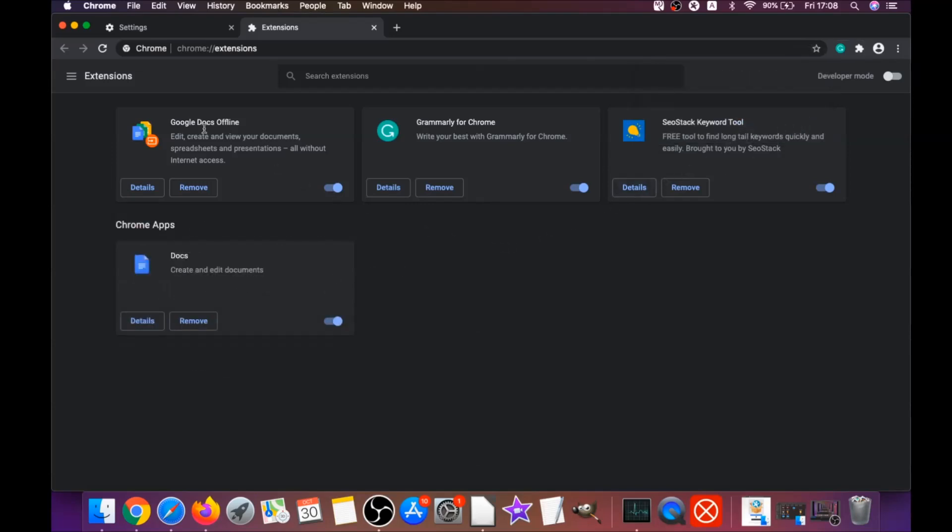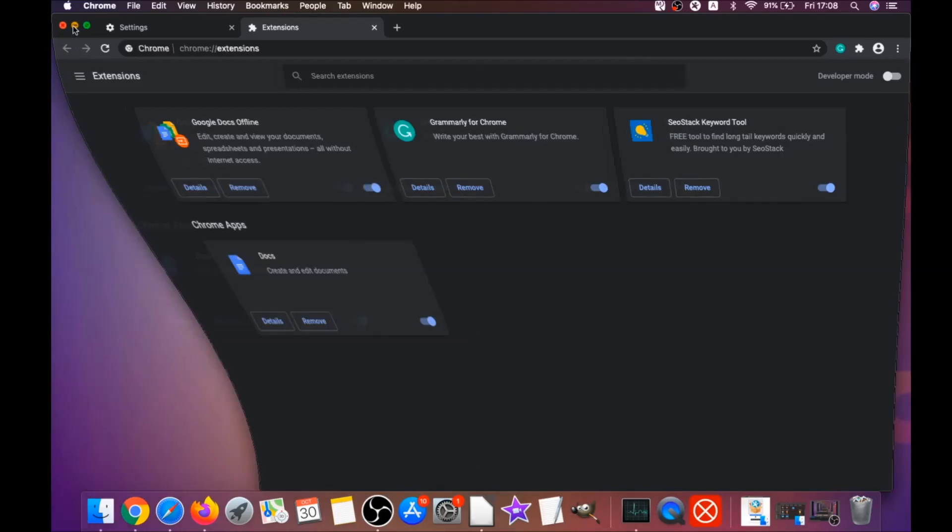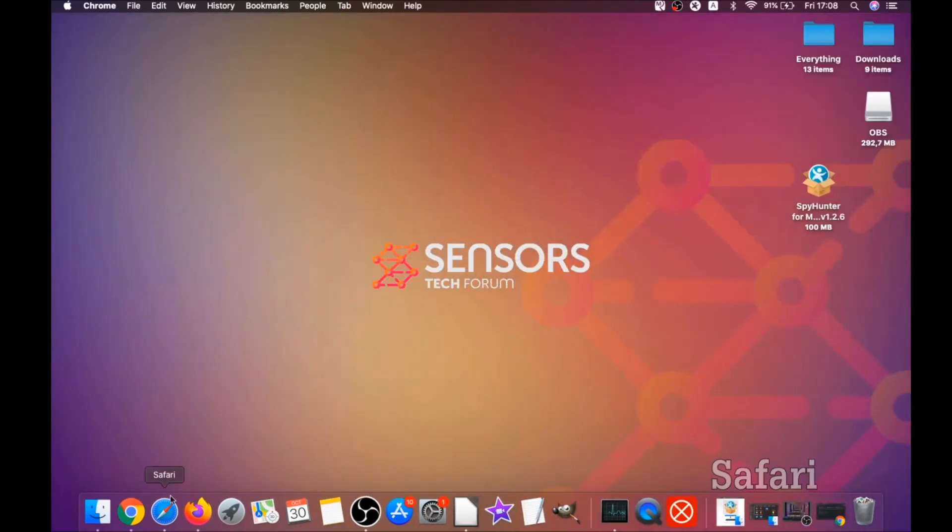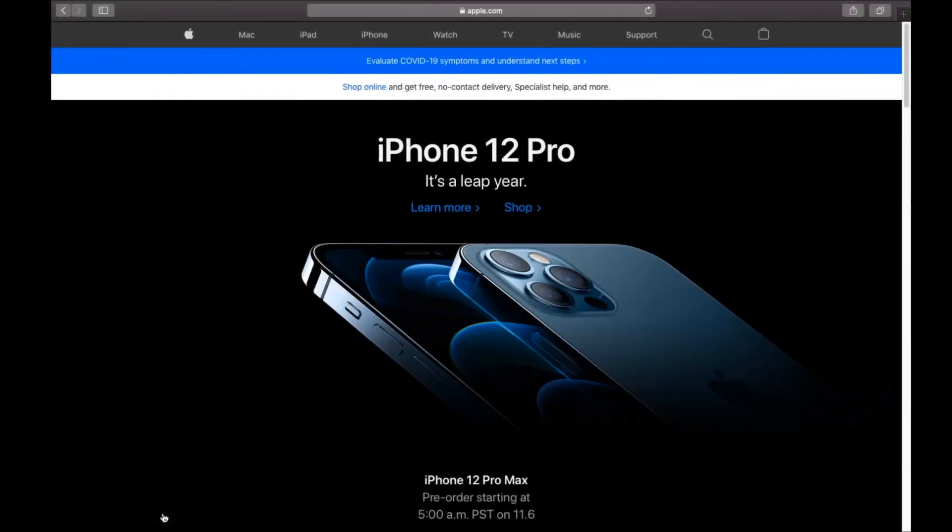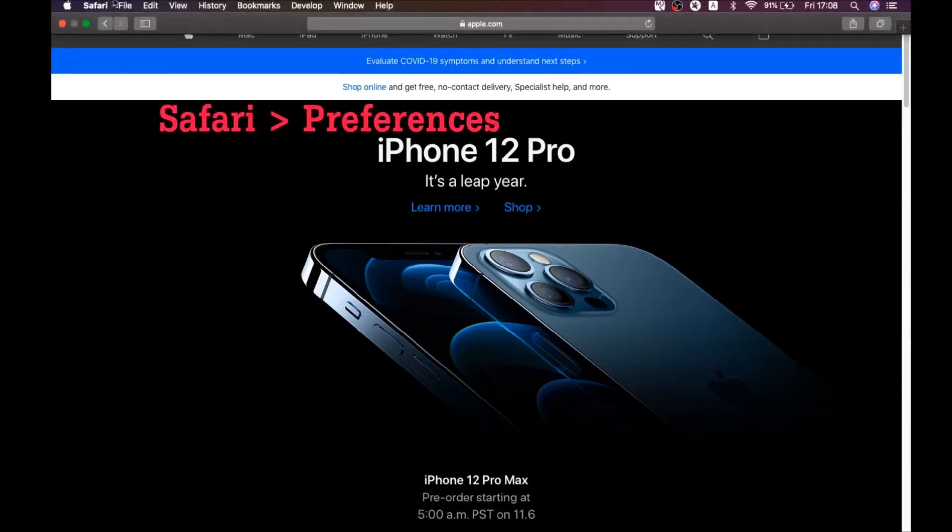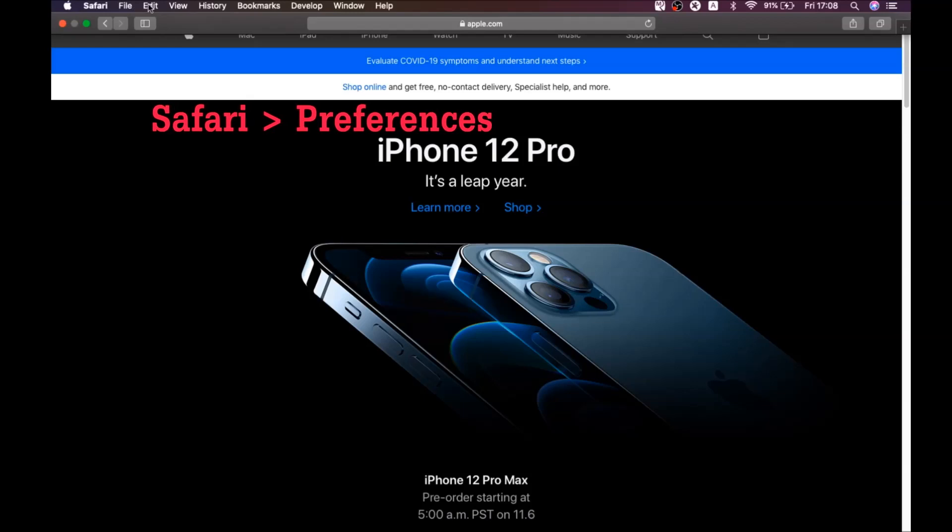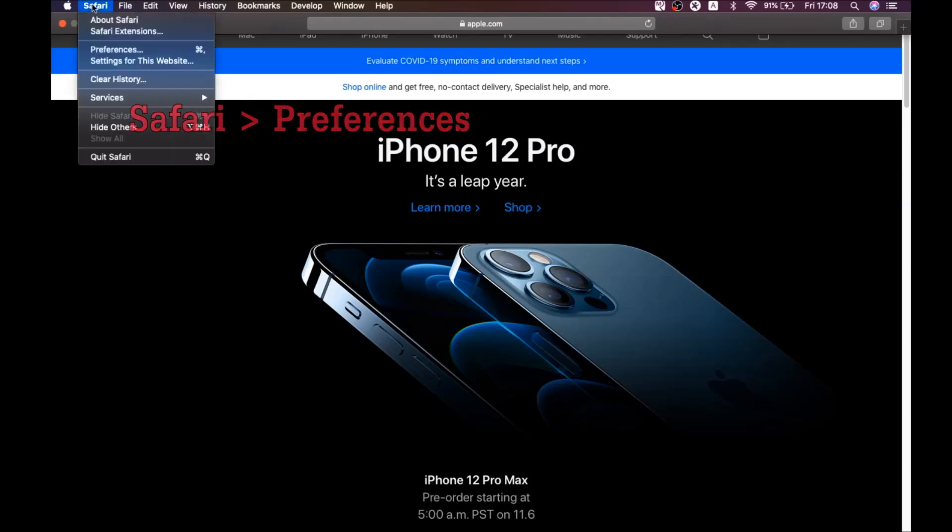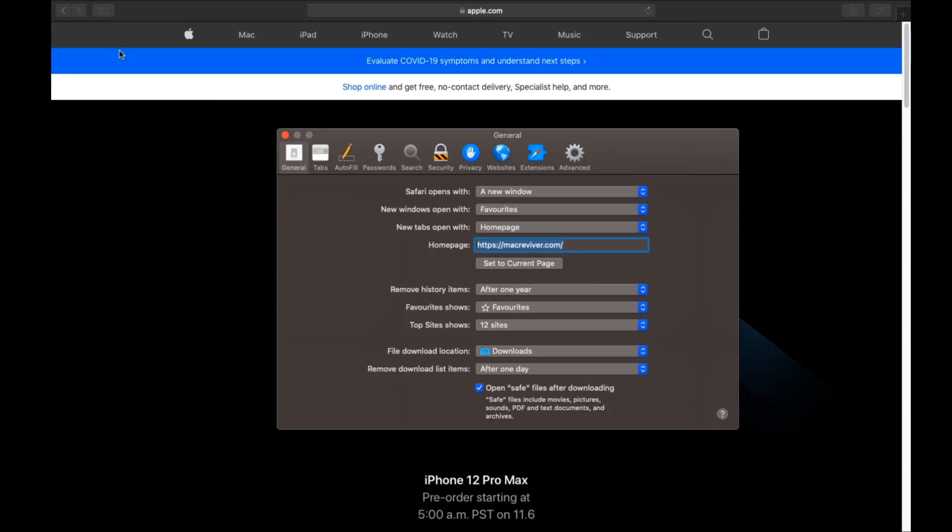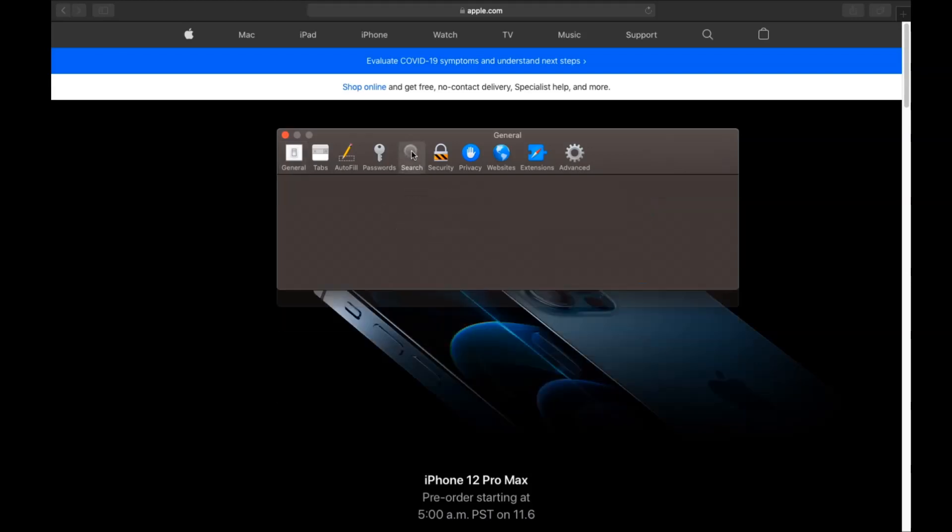The next browser I'm going to show you is Safari browser. You're going to open Safari and swipe on the Safari drop down menu. Click on Safari and then click on preferences. Then you see the home page. If it's changed, you're going to set it to the current page or set it to any page you would like.